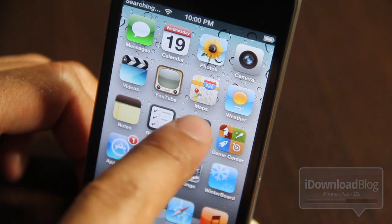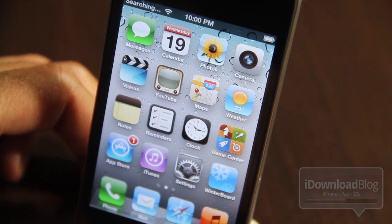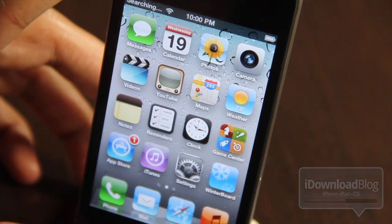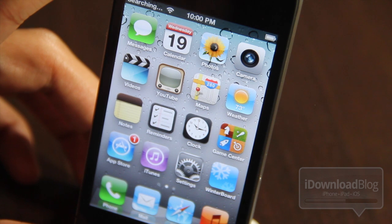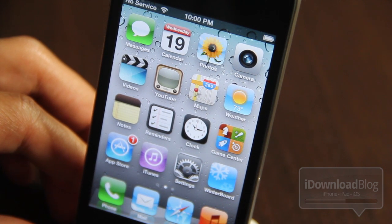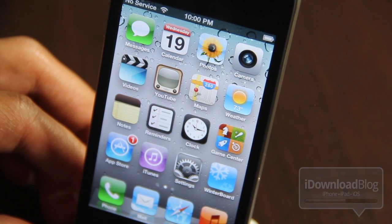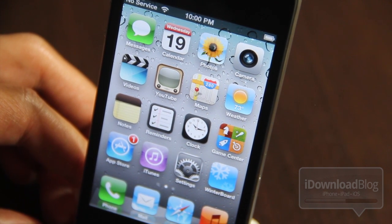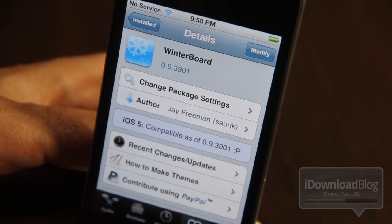Another cool thing about the new WinterBoard is that the icon text labels overall — you can see they're white. They're no longer that gray, and that was a problem that happened with iOS 4 with that version of WinterBoard. So that seems to have fixed that problem.